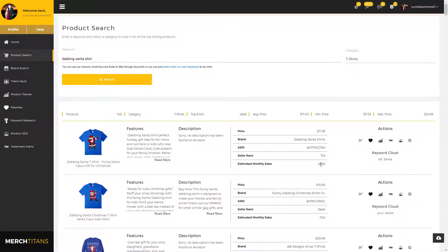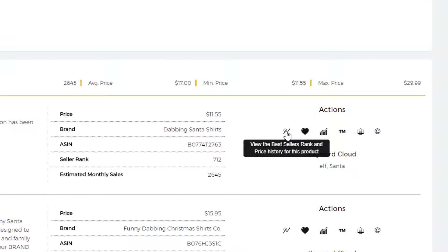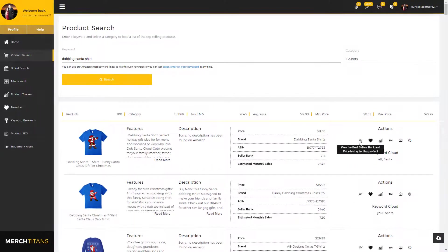You can see with this product in particular, it's receiving an estimated 2,645 plus sales a month. Now moving on from that, right here you have the best seller rank and price history on a chart. This is very valuable information when you're doing your product research. You can come in, click on this chart and see if it has history.